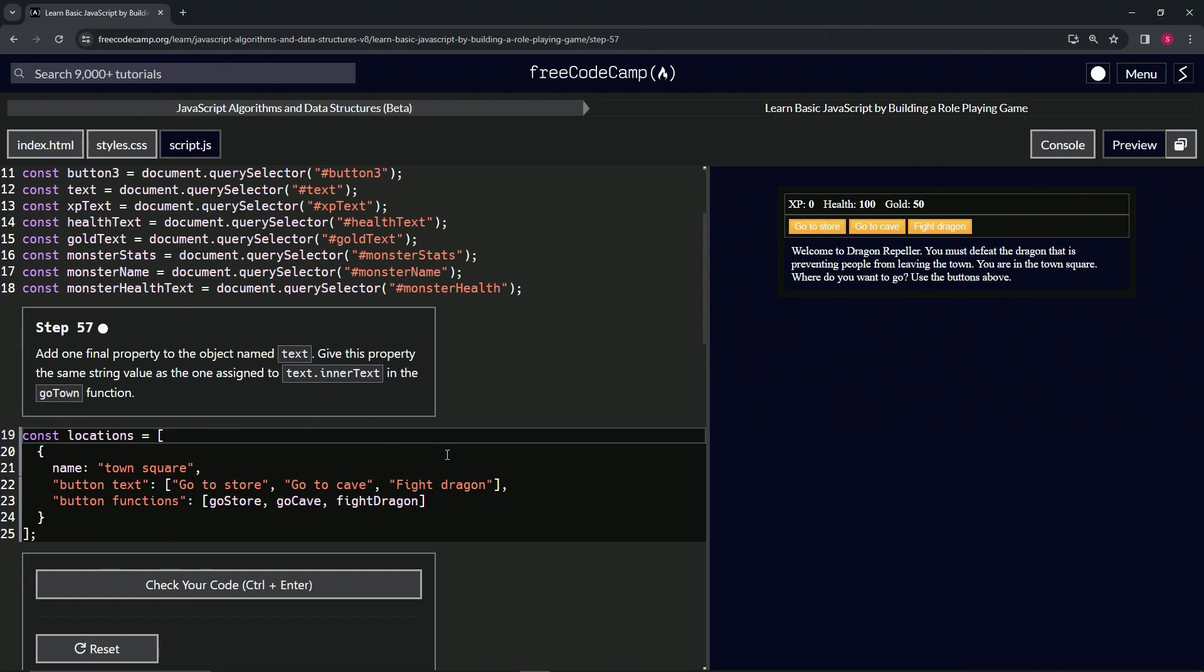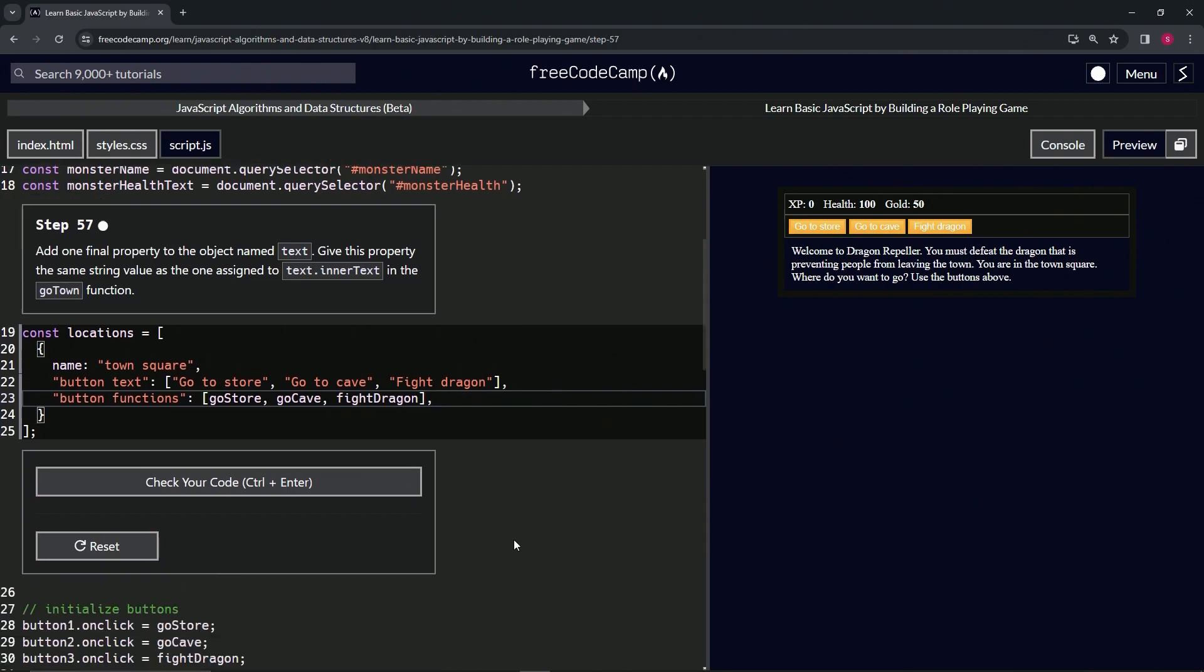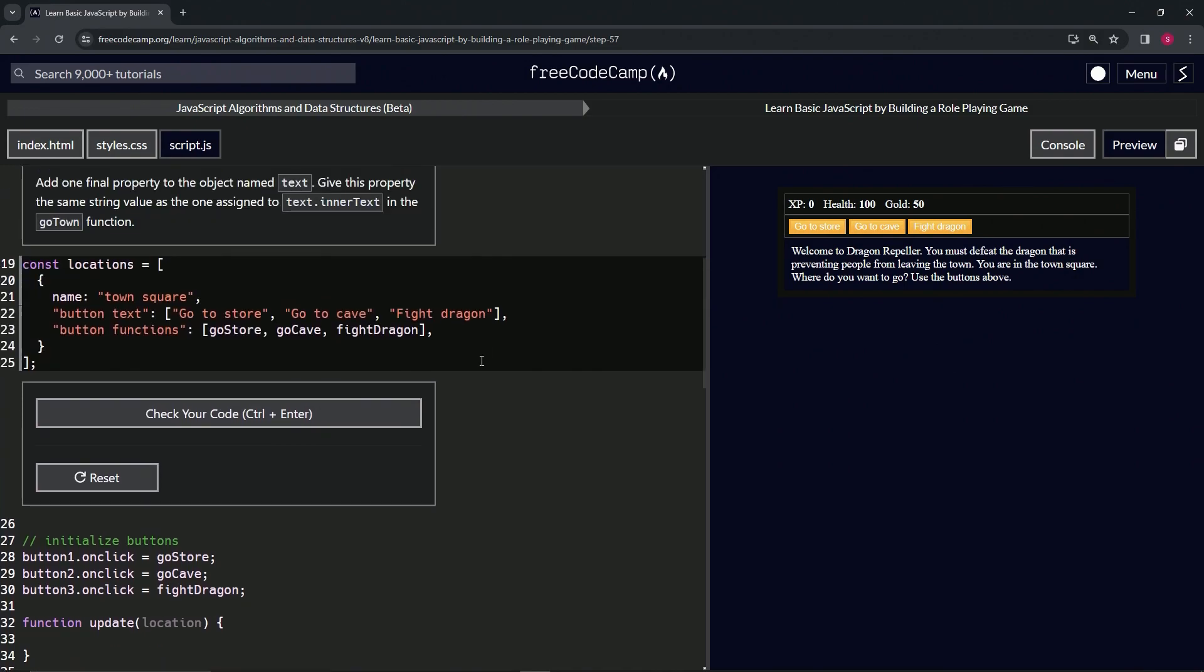For this one, let's put a comma right at the end of line 23. We're going to take this text.intertext code from the gotown function, so let's highlight all of it from line 43 to the end of 42, copy it, and come to the end of line 23 to drop it off.